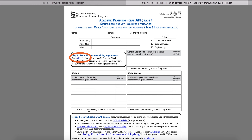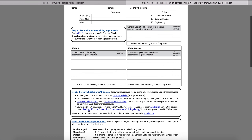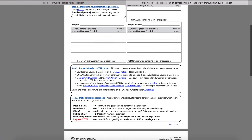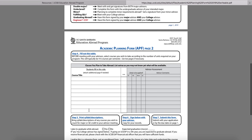Step 1: go to GOLD and run progress checks. Completing this will show you what graduation requirements you will still need to fulfill when you depart for studying abroad.